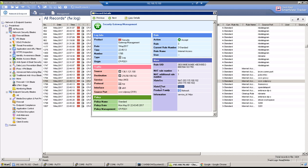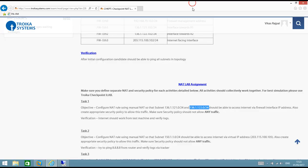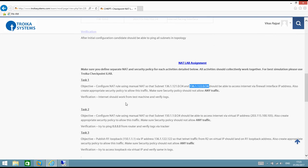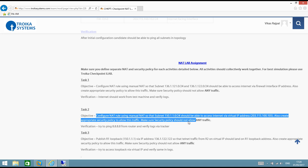This is something we discussed: when source port is greater than 1024, translated port will always be in the range 10000 to 60000. So that's something we can see. Let's go to second task now. Task 2 says configure NAT using manual NAT so that subnet 150.1.1.0 should be able to access internet via virtual IP address. Also create appropriate security policy and security policy should not allow any other traffic. This time we are not going to do a NAT with interface IP address, this time we will be doing a NAT with some virtual IP address.